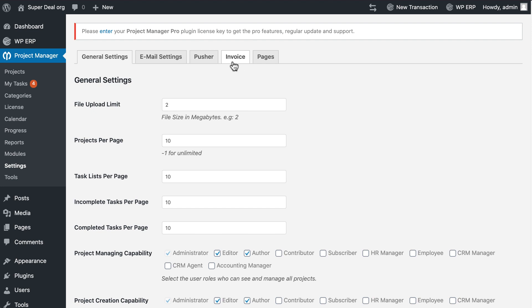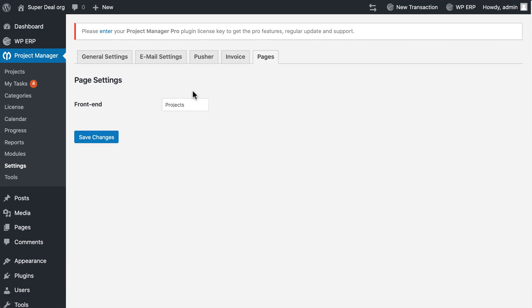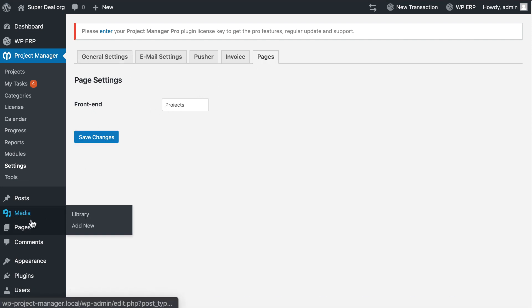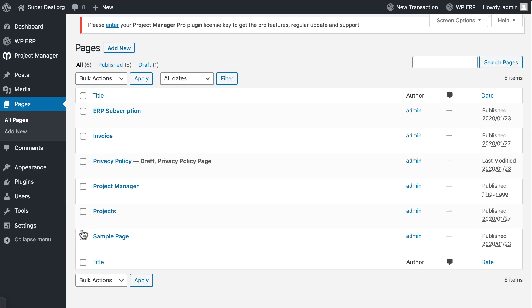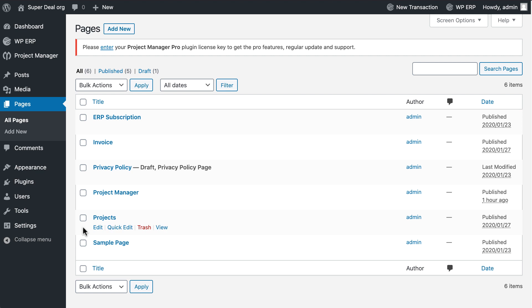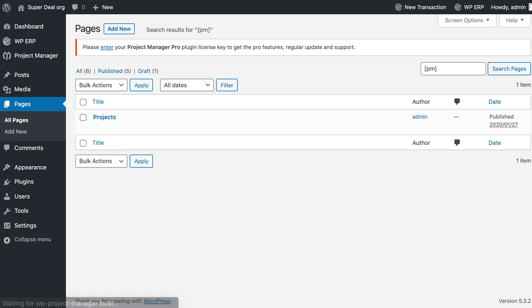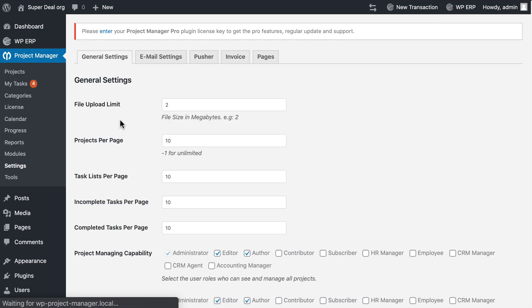Next, hover to pages. You need a shortcode for the front end page. To get the shortcode, go to the page section, search PM from the search box. It's already available there.